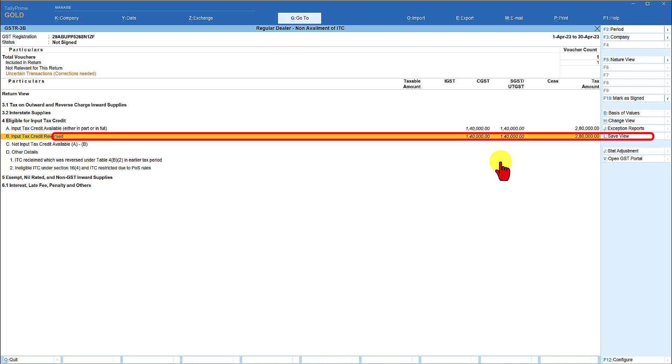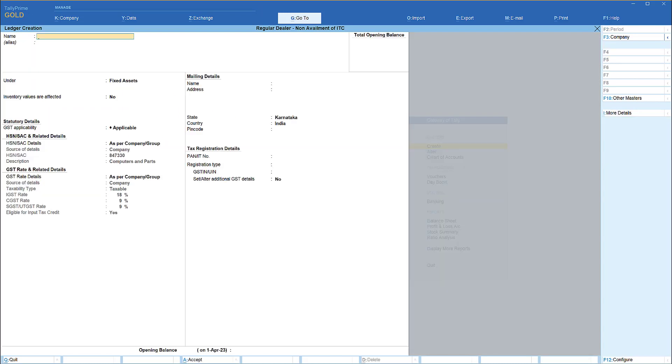let us take another use case where this dealer is created one common ledger as repair and maintenance and any machinery parts the company is going to procure they are eligible to claim input tax credit but as per the negative list of GST repair and maintenance towards the motor car all ITC on the motor car is ineligible now how do we handle this instead of creating multiple ledger in single ledger in tally prime release 3 we can handle this through the voucher entry